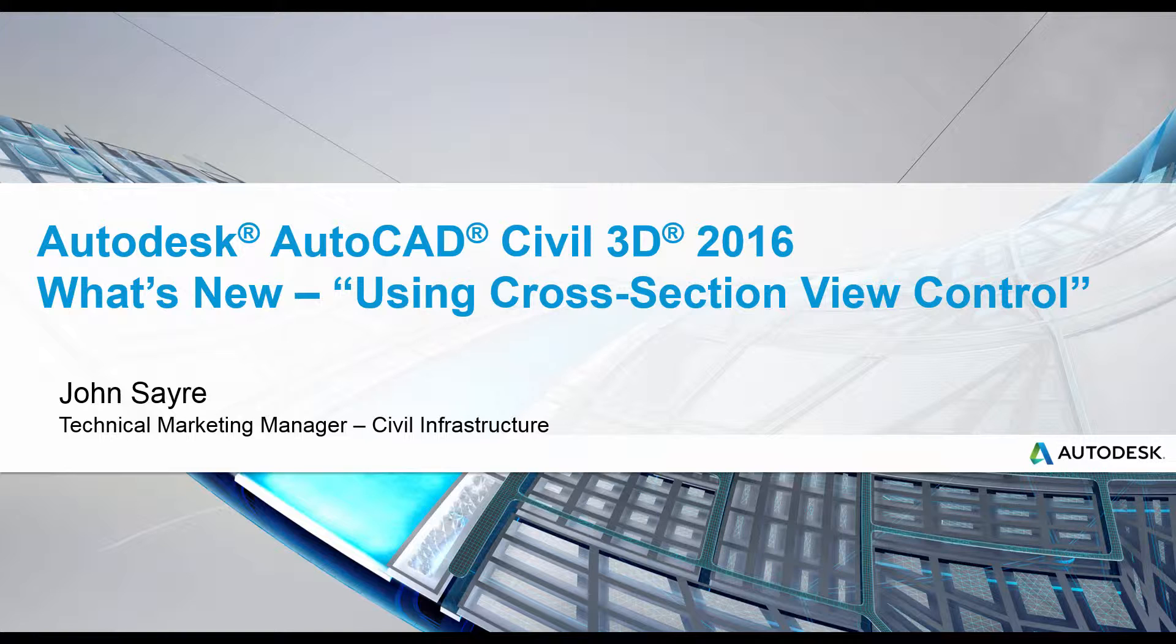Today I would like to talk to you about one of the what's new features in AutoCAD Civil 3D 2016, using cross-section view control.